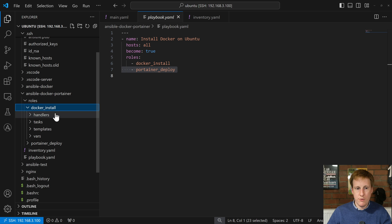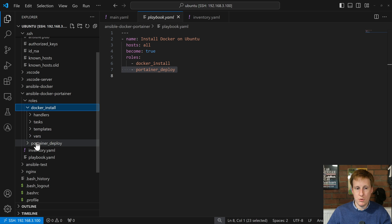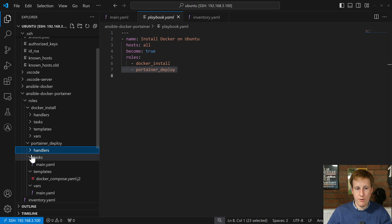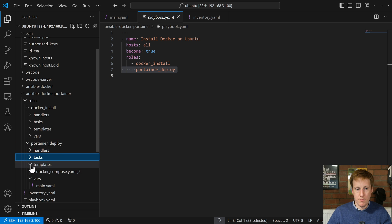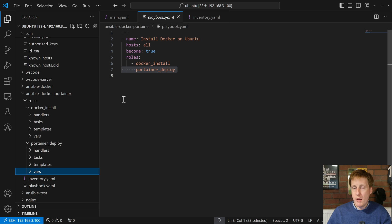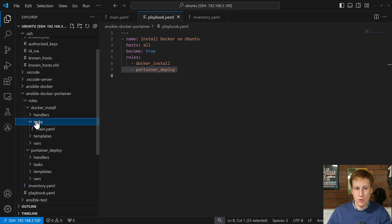The Docker install format basically has handlers, tasks, templates, and variables — and this is the same within the other folder as well. The key thing where most of the work happens, certainly in this case, is in the tasks folder.